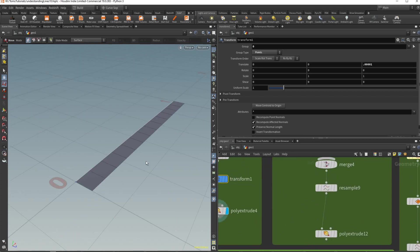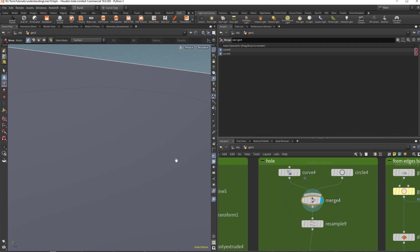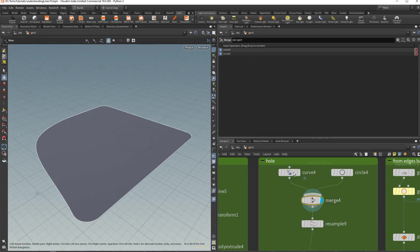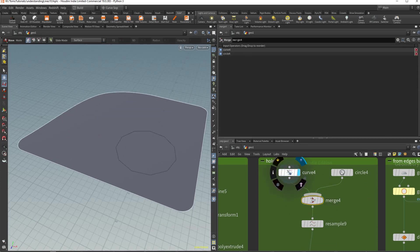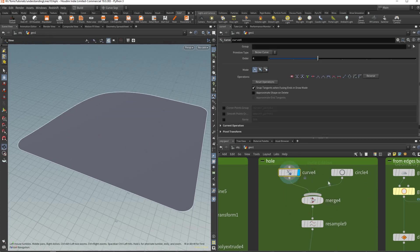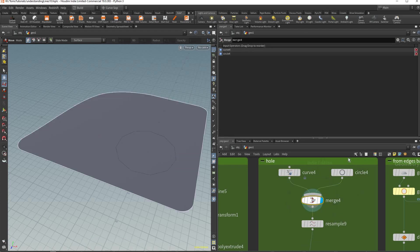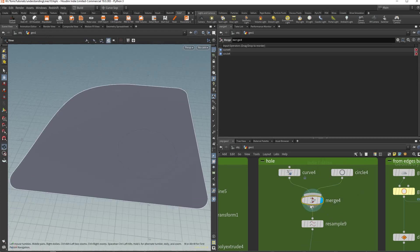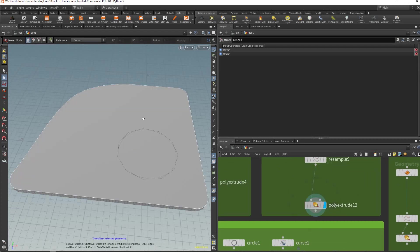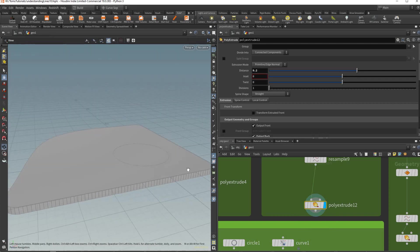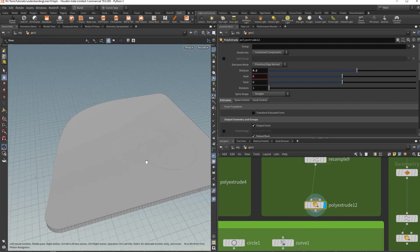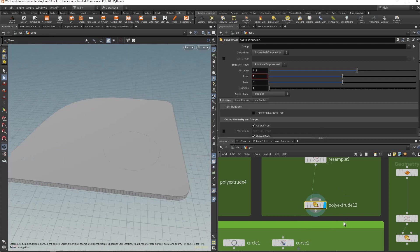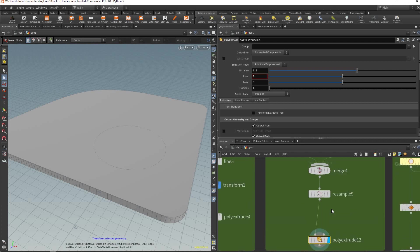Another quirk is in another application you might think oh I model this curve and I model the circle, and if I merge them together I should be able to poly extrude it. But the circle is not cut out and a lot of applications will do that so you might be used to that.